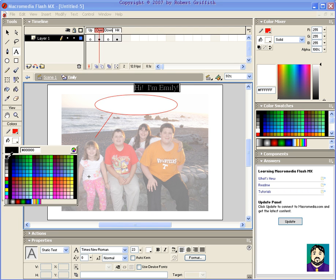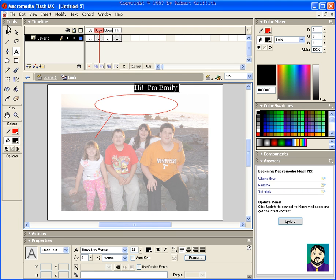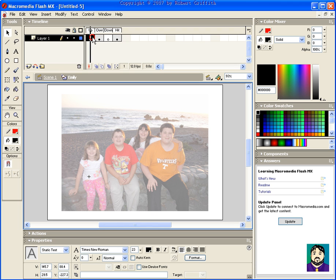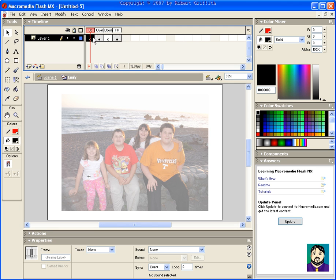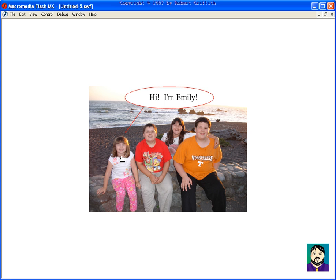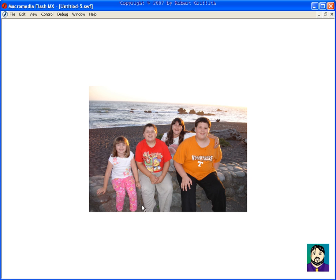Alright, so now this is all part of my over button. If I go to my up, it's nothing. If I go to down, it's nothing. So what I can do when I test this now, I can move my mouse over, and it says, hi, I'm Emily. Alright, anything that's not Emily doesn't say anything. I can do the same for each of these kids.